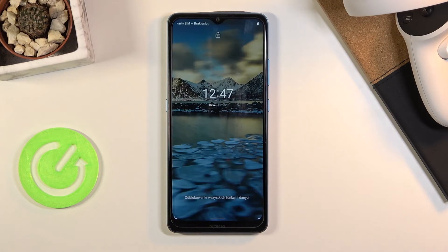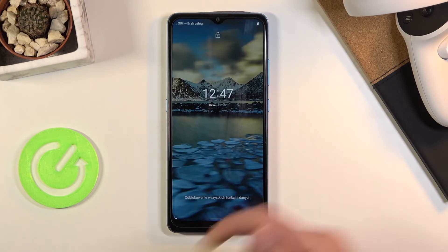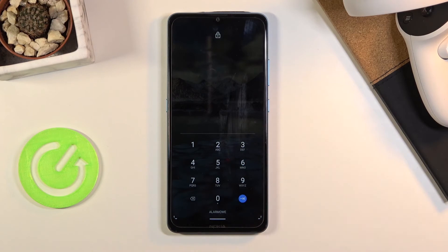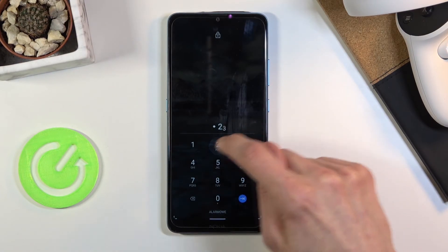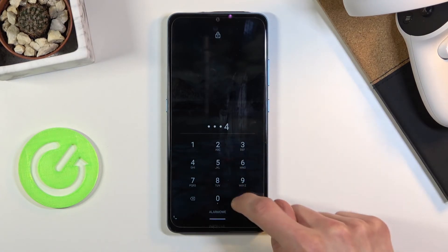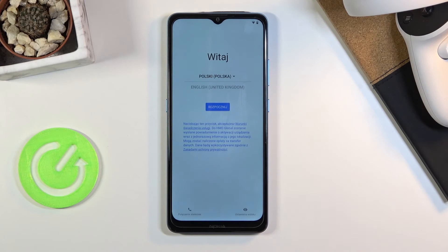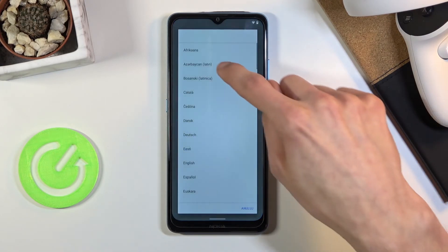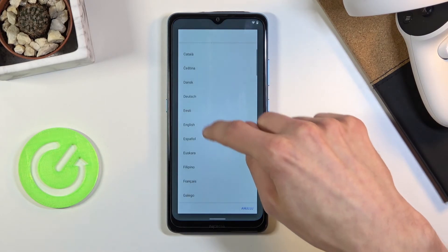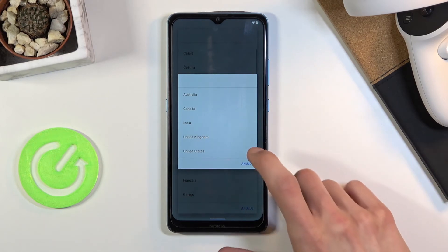This will take us back to the first page of the setup screen. Pull up and as you can see it gives us a dial pad — this is basically the PIN we chose. So: one, two, three, four. Boom — it's unlocked!